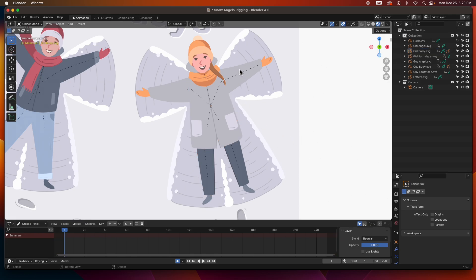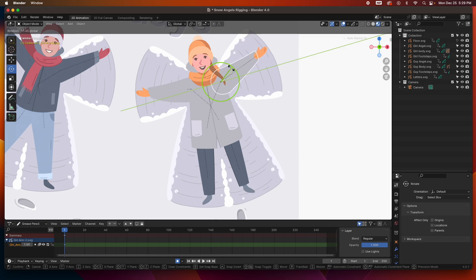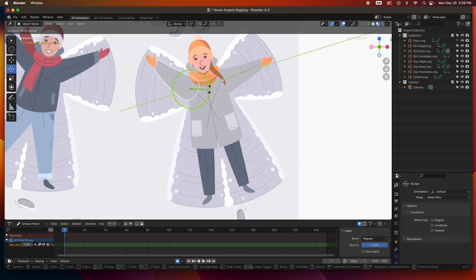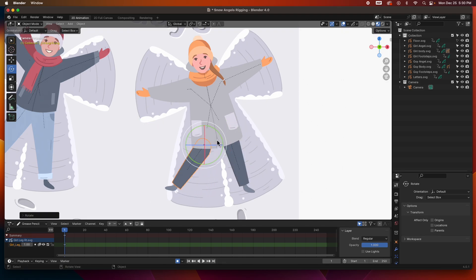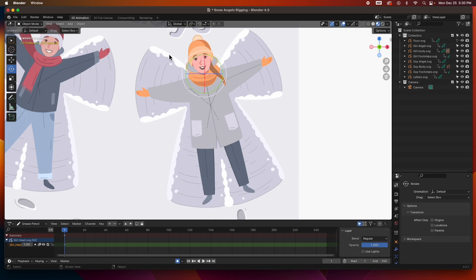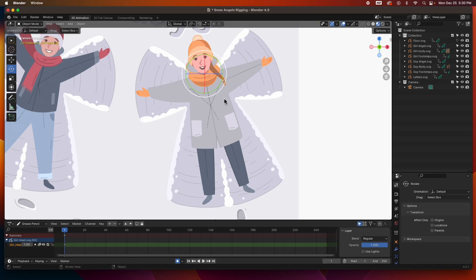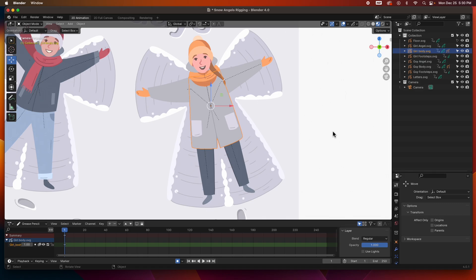There we have it — let's test it out. I'll grab the arm and the hand goes with it. Undo. Grab the other arm and the hand goes with it. Grab the leg, rotate it, and the foot goes with it. The foot does go with it. Nothing is parented to the head so it moves on its own.